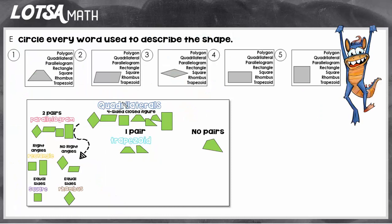On number one, we're supposed to circle every word used to describe the shape. This shape is a polygon because it's a closed figure, and a quadrilateral because it has four sides. To be a parallelogram it has to have two pairs of parallel lines, and this one doesn't, so it can't be a parallelogram — and therefore can't be a rectangle, square, or rhombus. It does have one pair of parallel sides, so this shape can be called a trapezoid, a quadrilateral, or a polygon.